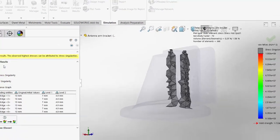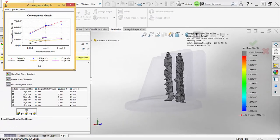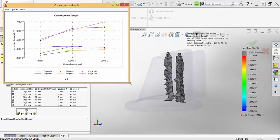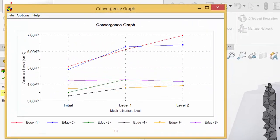You can plot the results by clicking on the Plot Convergence Graph button to see a graphical representation of the stress value at each edge and how it changes as the mesh is refined.